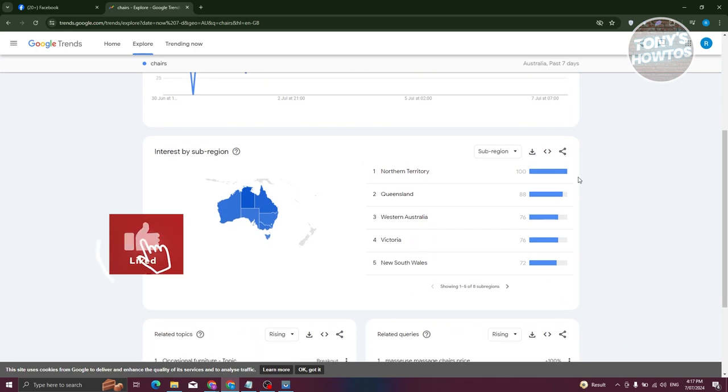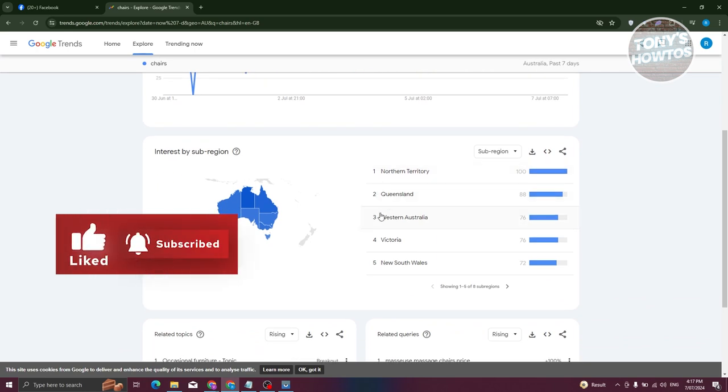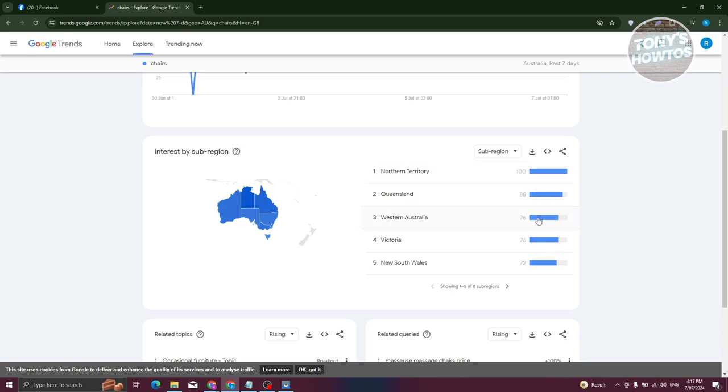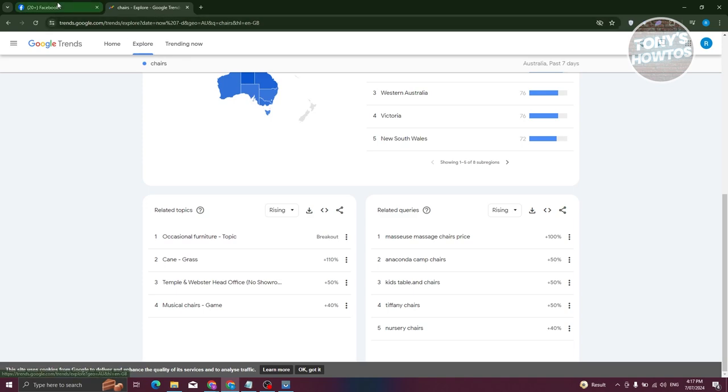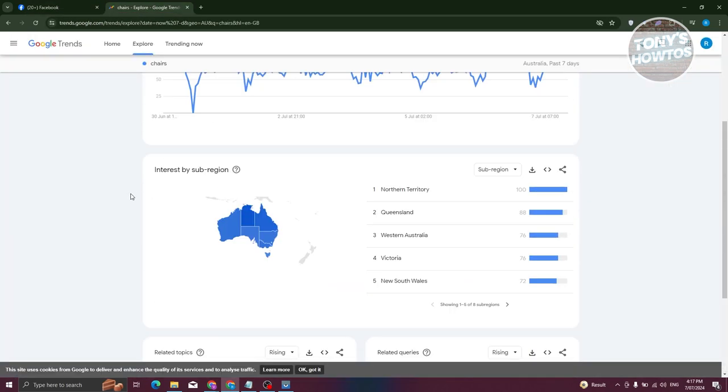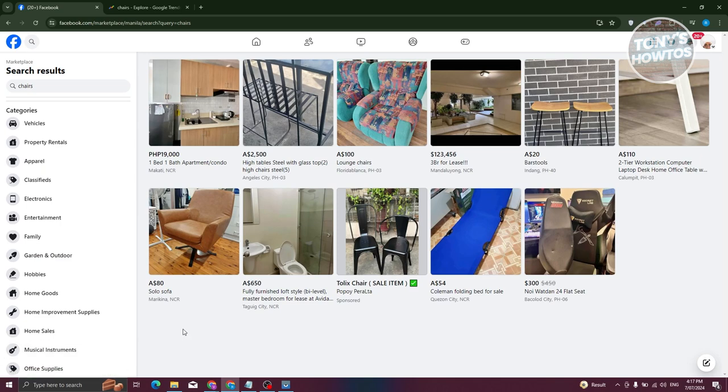It will show you the different regions or sub-regions as well, showing how much people are interested. For example, Northern Territory here is actually quite interested in this specific topic. You can even see related topics and related queries. This tool allows you to have an idea of what is popular now and what people might tend to buy as of this moment. That is one of the free tools that you could use.